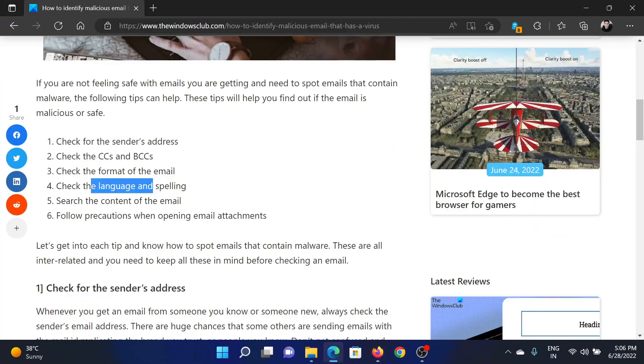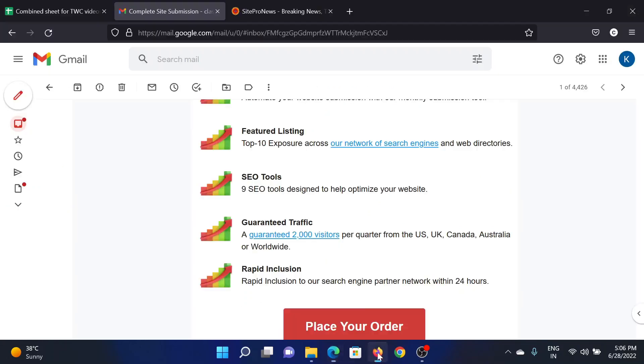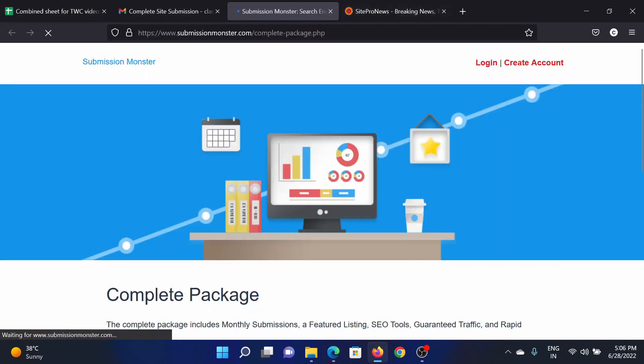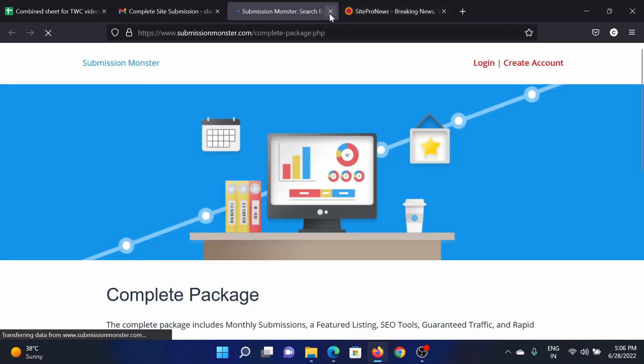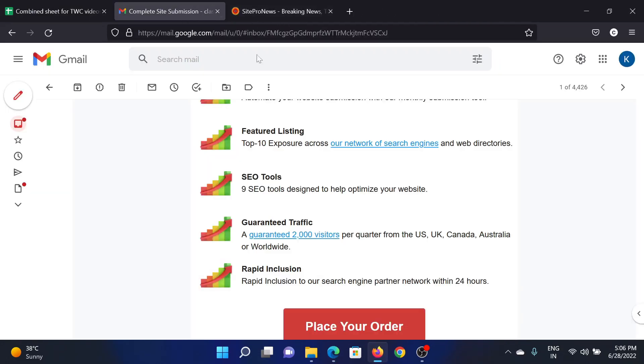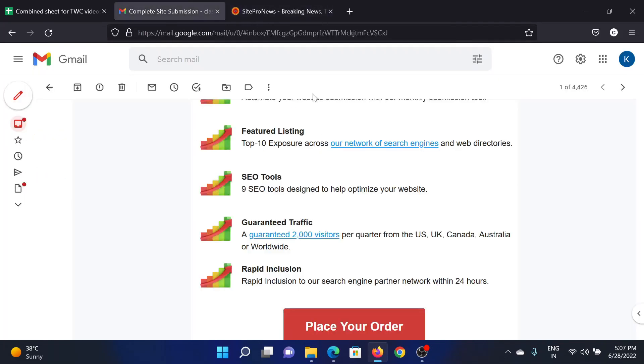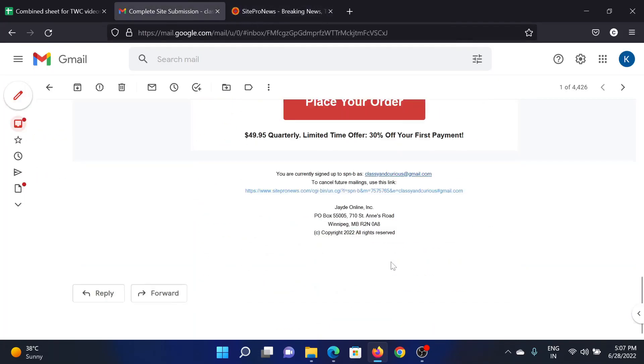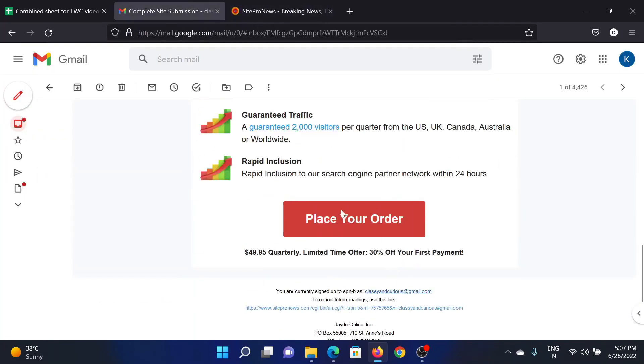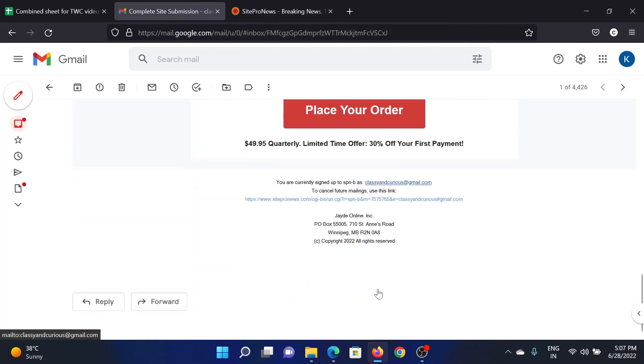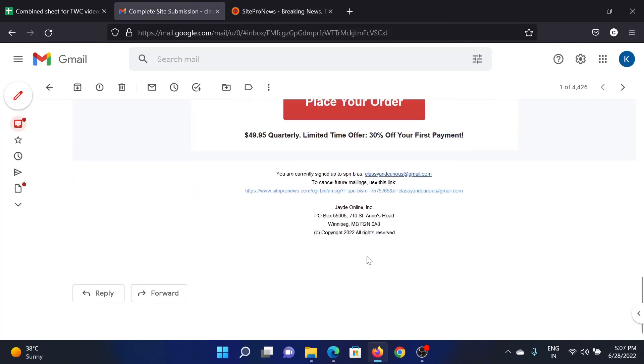Then we will examine the contents of the email and the attachments. I will try and open this link - it redirects to the same Submission Monster website, which would indicate spam. I'll try the second link. They're asking me to place an order. It does not have any attachment, which means that most probably it does not contain viruses - it is just spam.